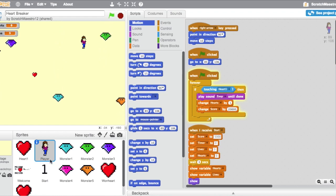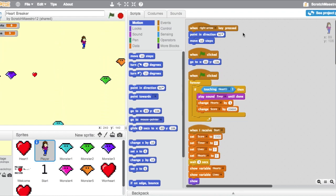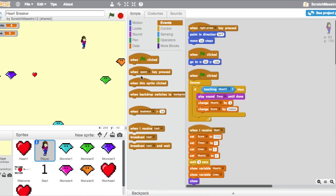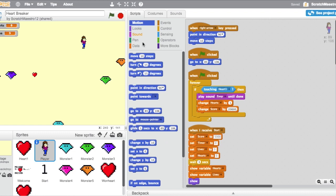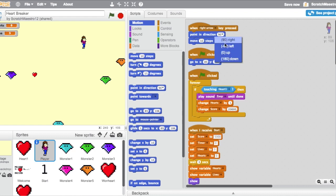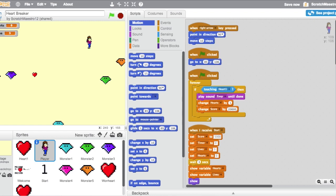So I'll start talking about the player first. The player, what I did is at first I programmed the arrow keys. So she moves right, left, down, and up. How I did that is I got when right arrow key pressed, point in direction 90, move 10 steps. So what it tells the computer is whenever the key is pressed, which you can get right here, you just need to click on the little arrow and then change it to up arrow, down arrow, right arrow, left arrow. Then you go to Motion, there's point in direction. This will make sure the sprite is facing that way, so whenever she moves steps she goes the right way. So 90 is going with right, negative 90 is left, zero is up, 180 is down. So that's all you need to do to program your arrow keys.